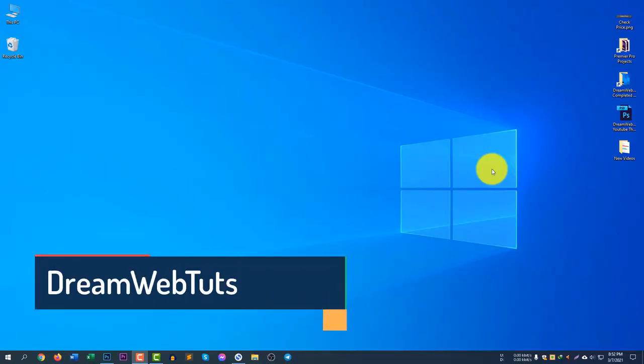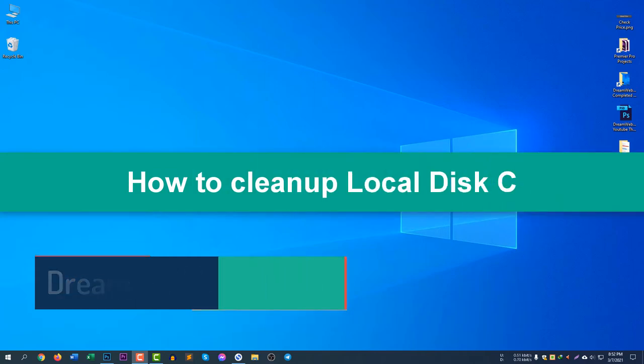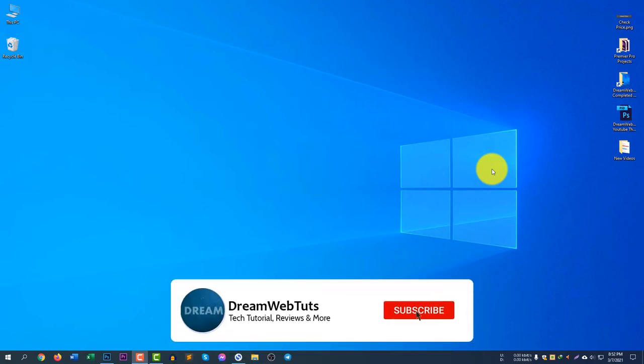Hi everyone, welcome to DreamWebTuts YouTube channel. In today's video, I will show you how to clean up your local disk C and how to delete the unwanted files to make your computer faster. So before we get started, don't forget to subscribe our YouTube channel DreamWebTuts to get more tutorials like this.